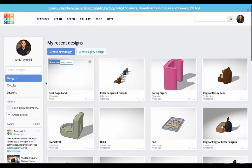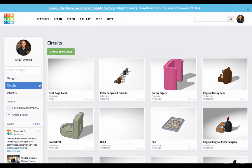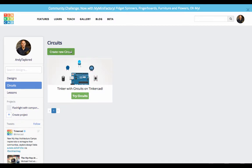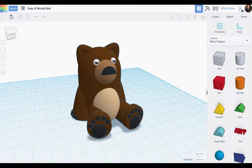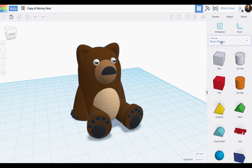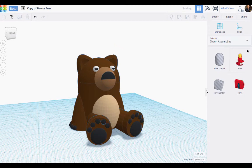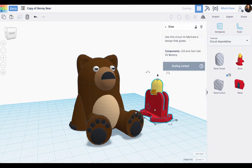But probably more importantly, you can now see all the awesome circuit designs that you're going to be making. That's right, we have incorporated electronics into Tinkercad. We've integrated some custom circuit components called circuit assemblies.